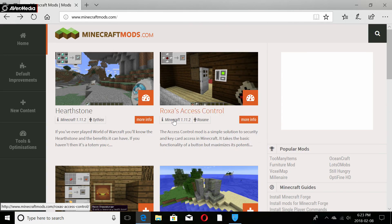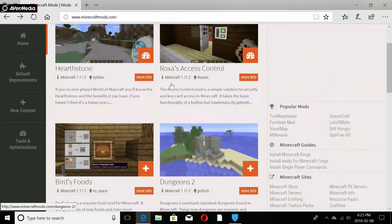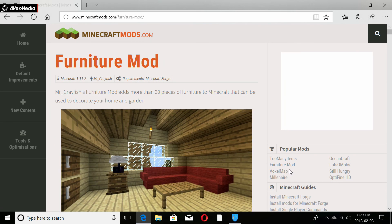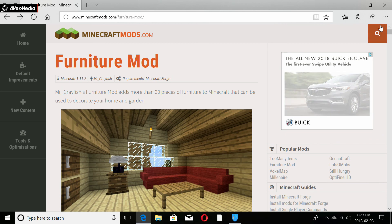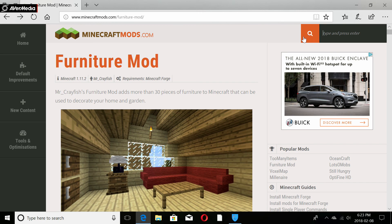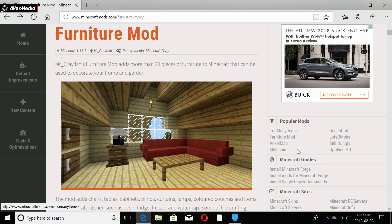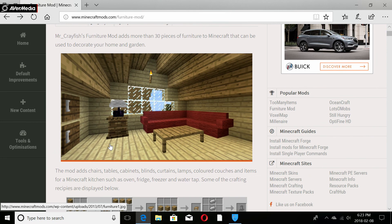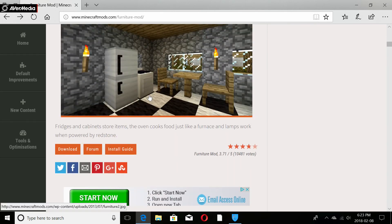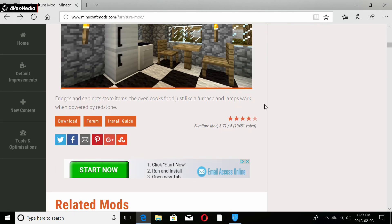Go to minecraftmods.com and you'll get to a screen with all different types of mods. For this tutorial we are going to be downloading the Furniture Mod because it's very popular. You can use the search page to search your own mod — just make sure the search terms are exact or nothing will show up.